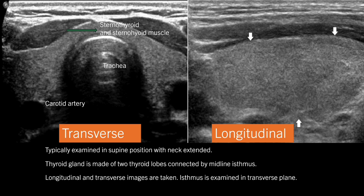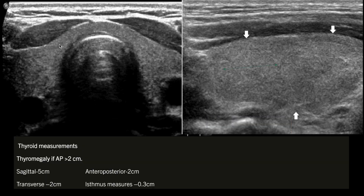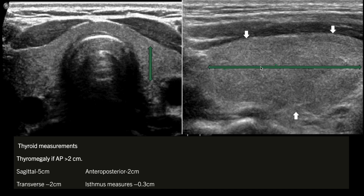Now let's talk about how to measure the thyroid gland. In this image we can take three different measurements: sagittal, transverse, and anterior-posterior. The sagittal measurement is the longest, and normally the sagittal length is five centimeters. In this image, the anterior-posterior length is shown — if this is more than two centimeters, we call it thyromegaly.